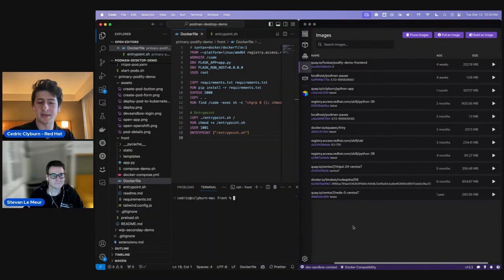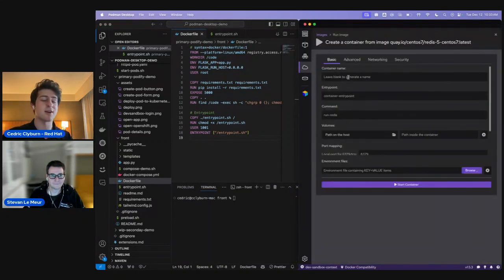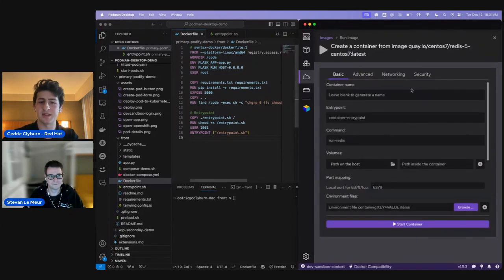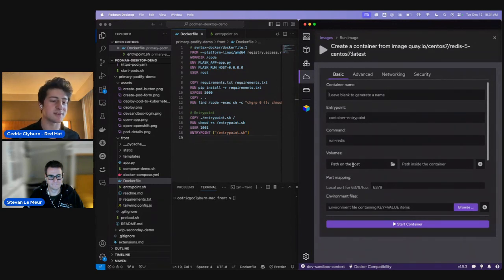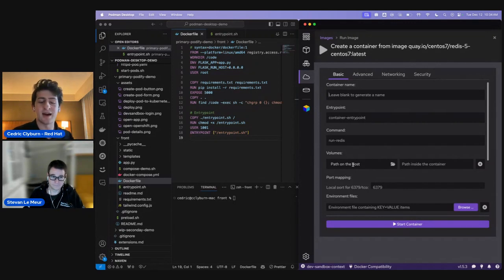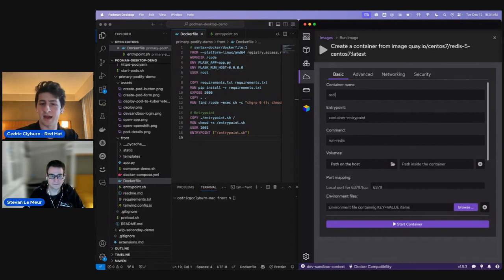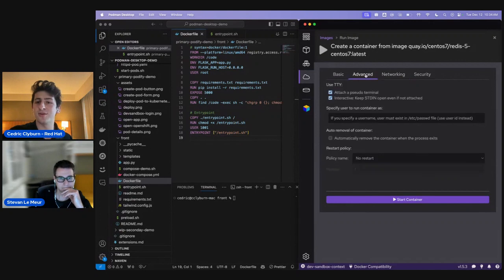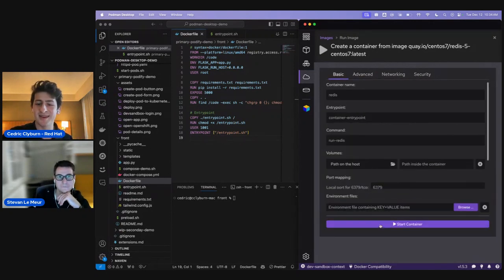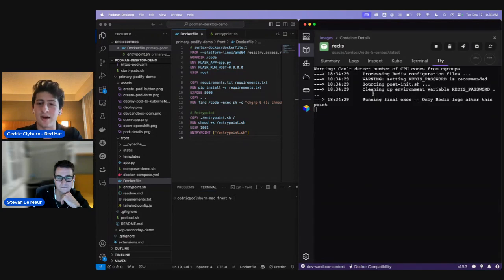The first thing I'm going to do is start up the database so we can pull in the hostname and have this Python app connect to it, resolving the error. I'll go ahead and start this container. We've got a nice screen here showing different options — container name, entry point, command, volumes. As a database, we want to persist data, so we could specify a volume so that even if we stop and remove this container, we can start it back up with the same data.